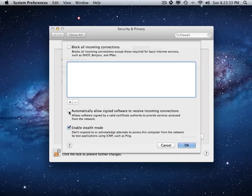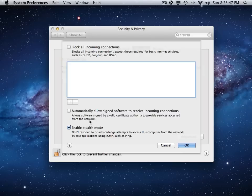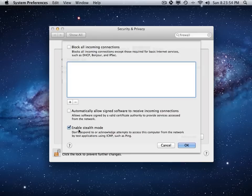You can also check this box and allow most of the software that has assigned valid certificate of authority to provide services access from the network. So I'm not sure exactly what type of programs that might be. So I don't have it checked, but I know this one was the most important.